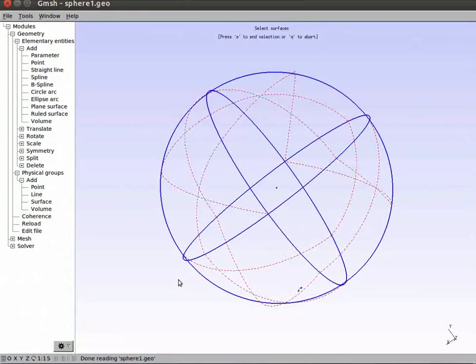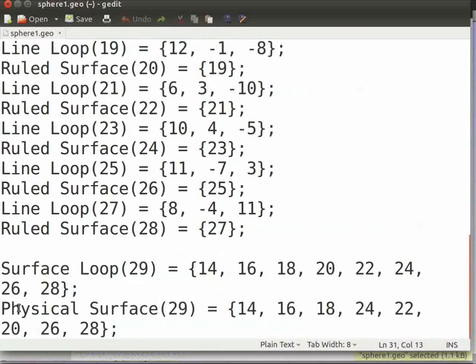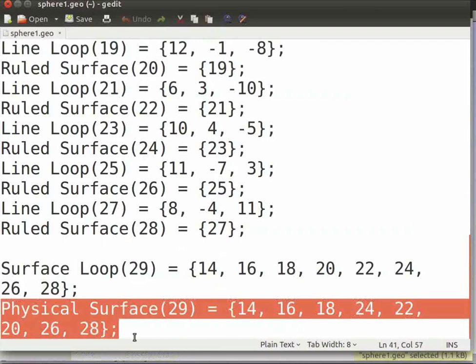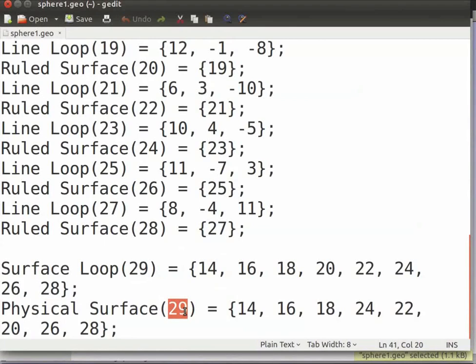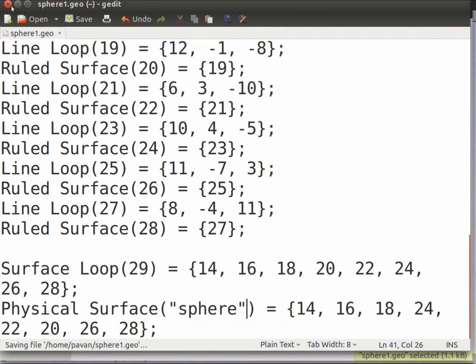Now again open sphere1.geo file in the text editor. Right at the bottom, notice that a new line of code has been added. Replace this number with sphere within quotes. This will help us to easily identify the boundaries of the sphere while post-processing or otherwise. Now save and close the file.